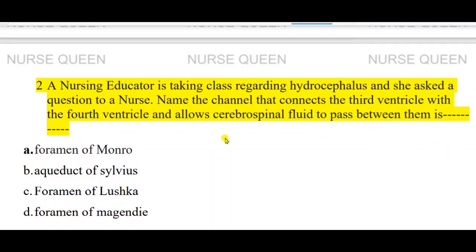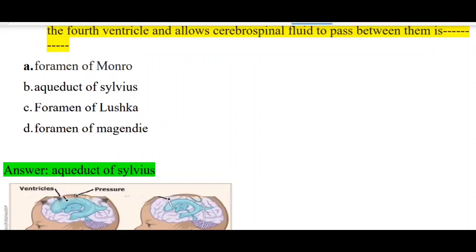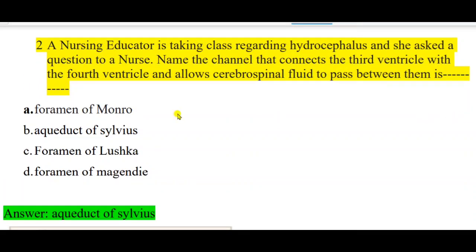If you have a nursing educator class on hydrocephalus, then you have this question. There is a channel that connects the third ventricle with the fourth ventricle. The cerebrospinal fluid opening is the aqueduct of Silvius. For CSF flow, you need to understand how it is produced, how it is secreted, and how it is absorbed.